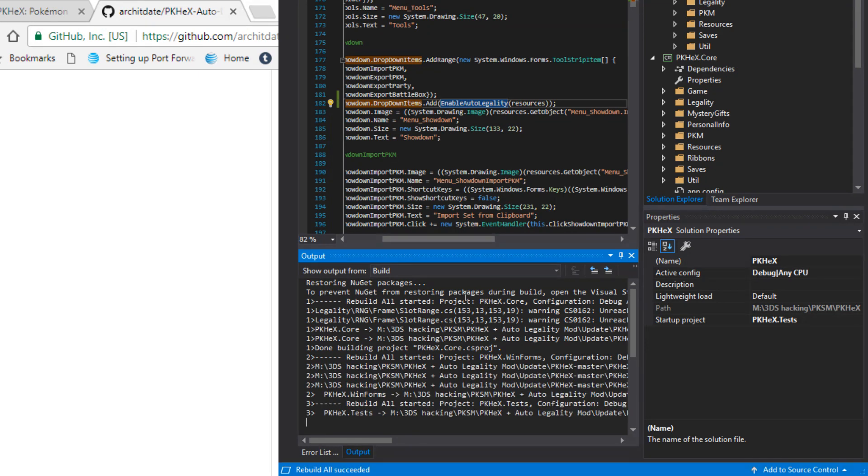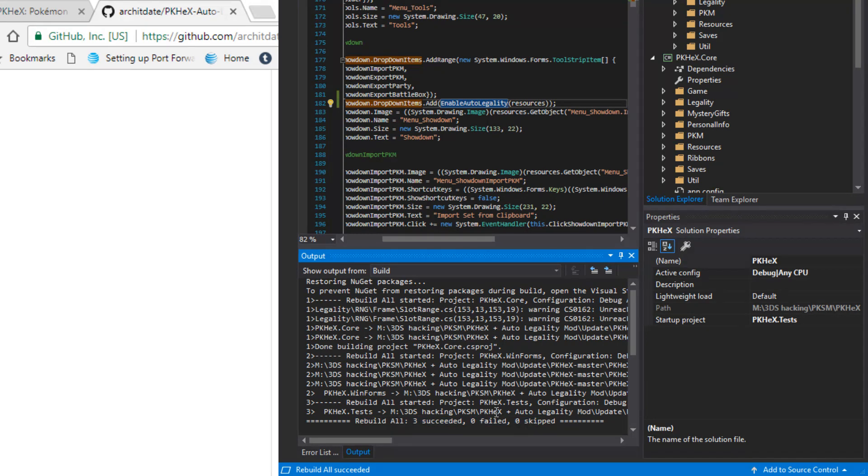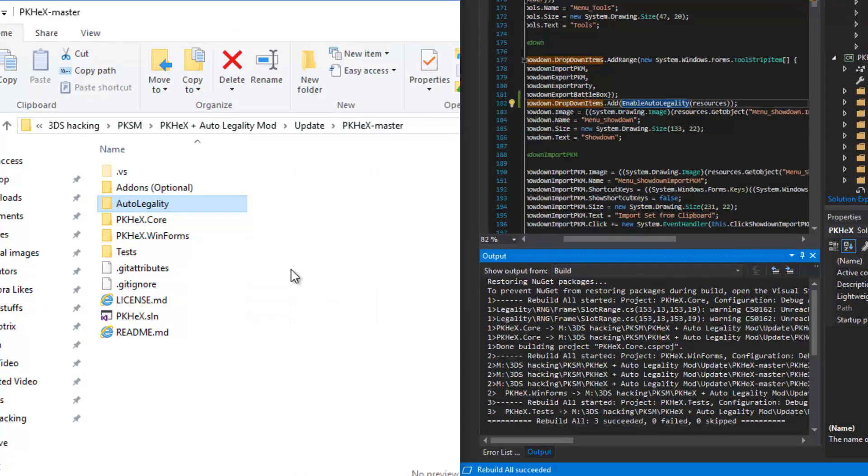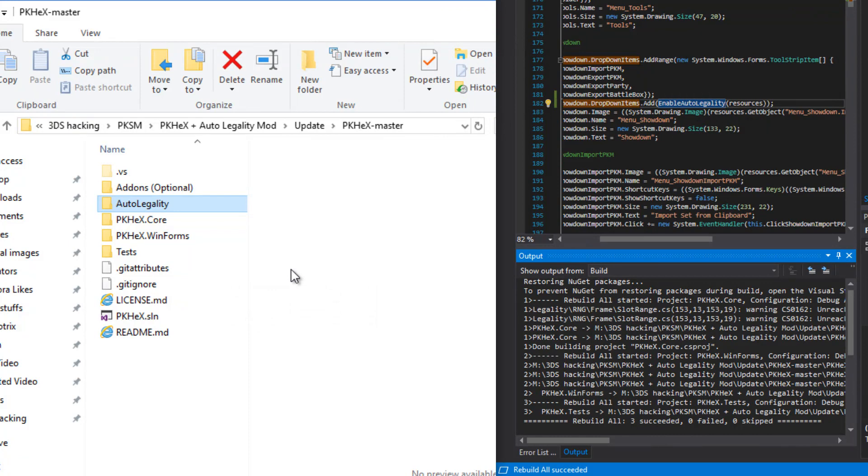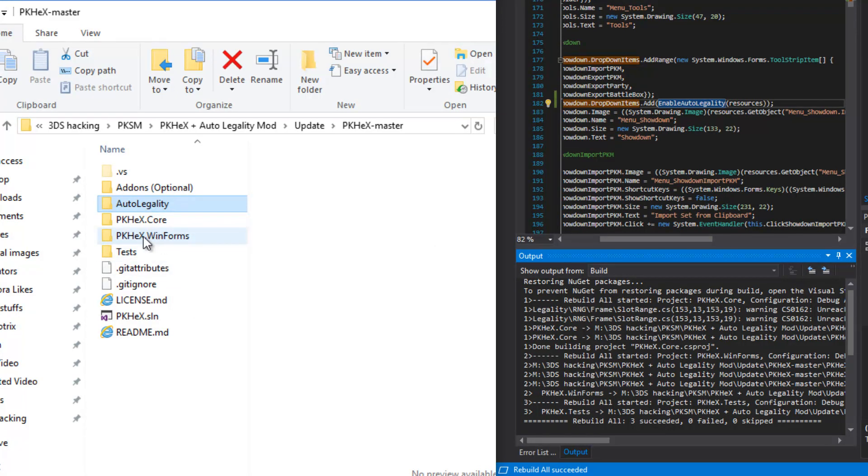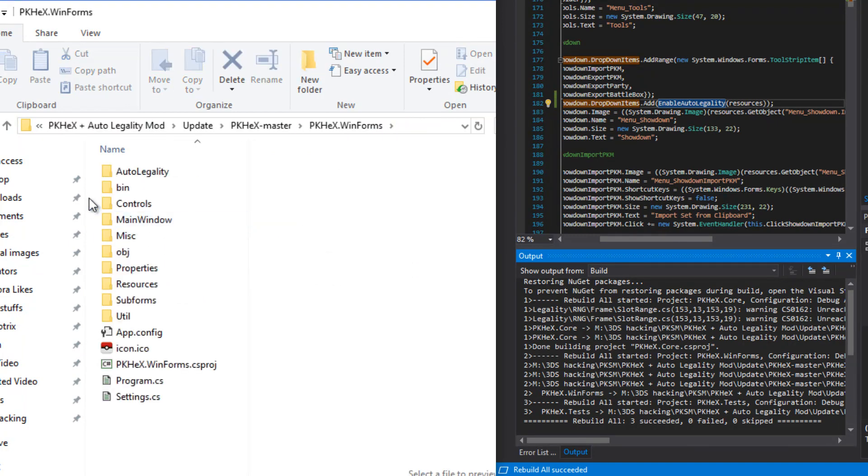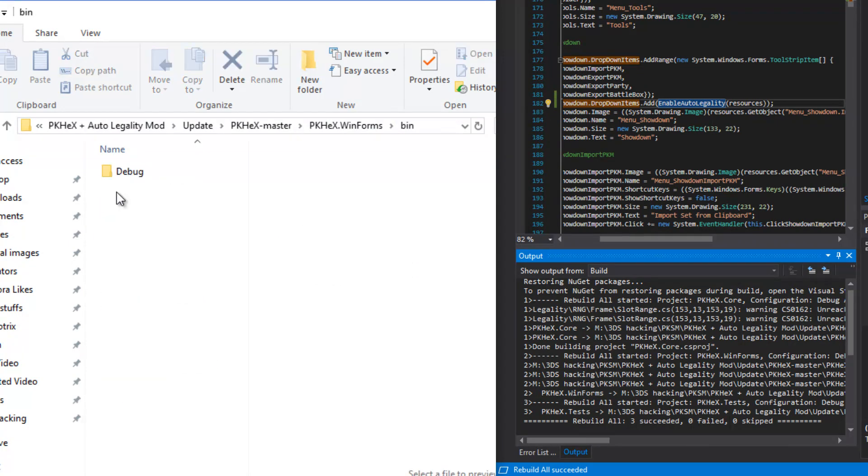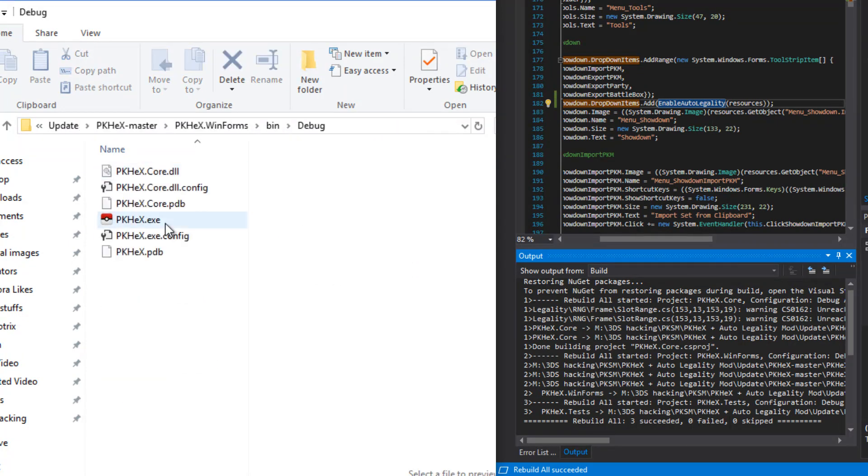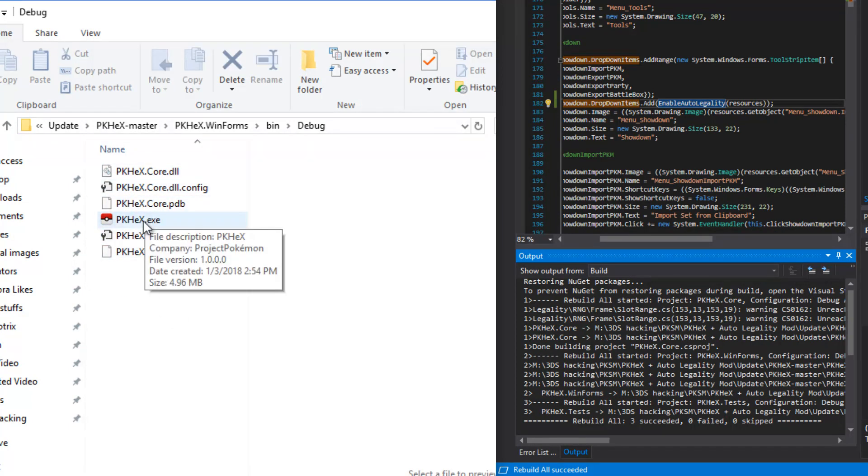Double check the video. Now once it says rebuild all three succeeded, zero failed, zero skipped, that means everything worked out. You can find the exported PKHex in your PKHex master. Go into winforms bin debug and all that. That is your PKHex installation right there.